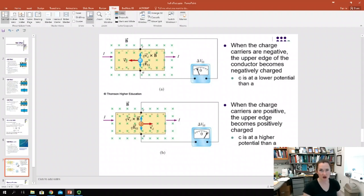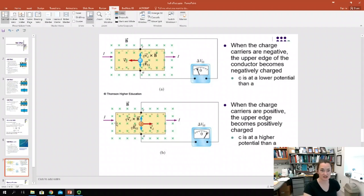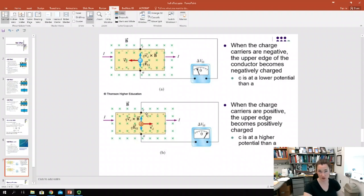I've already talked about what happens if you have positive charge carriers — that's the image here at the bottom. In this case, I had a magnetic field into the screen, the charge carriers were moving to the right, and the positive charge carriers got deflected to the top of the bar according to QV cross B.